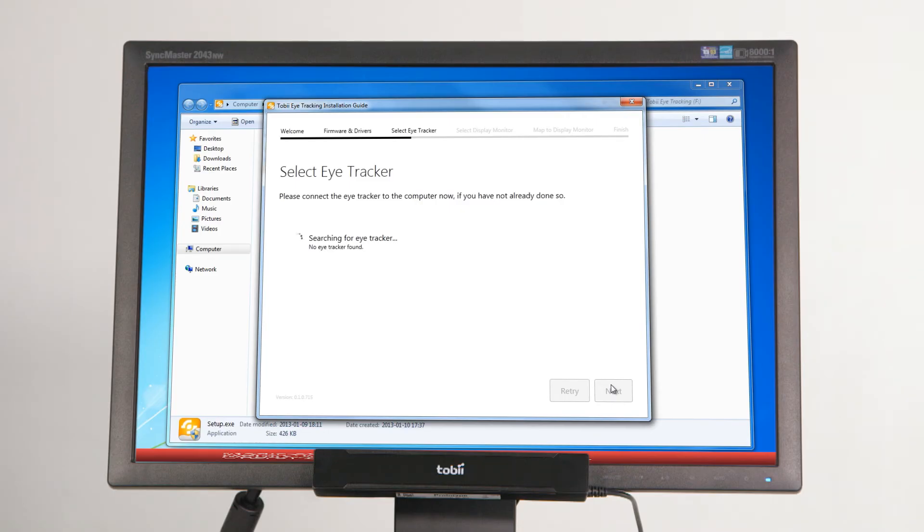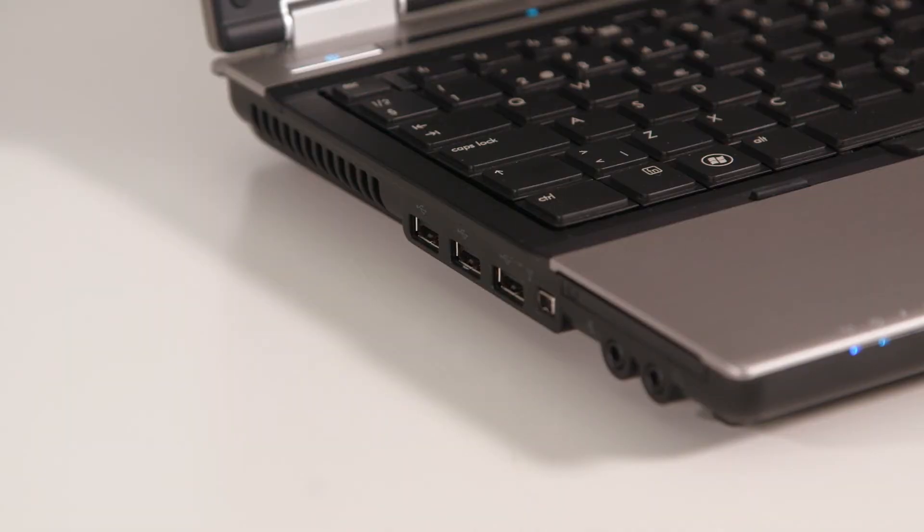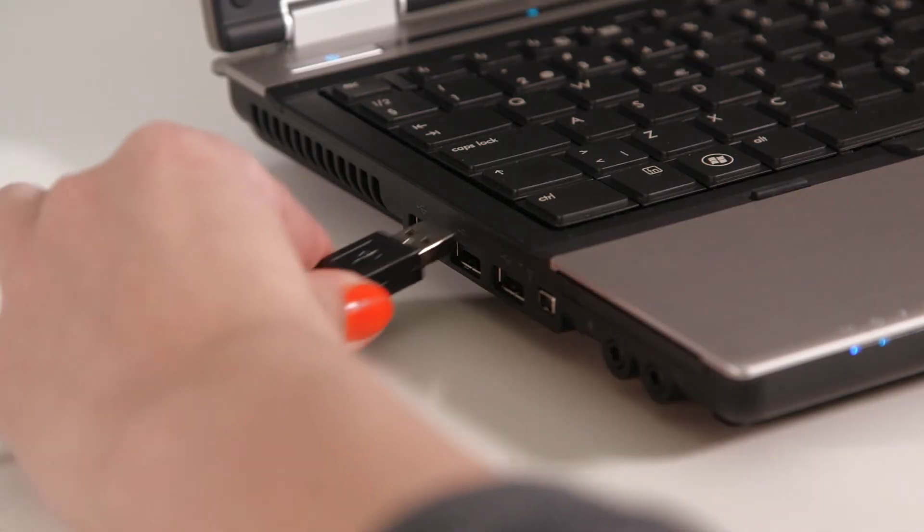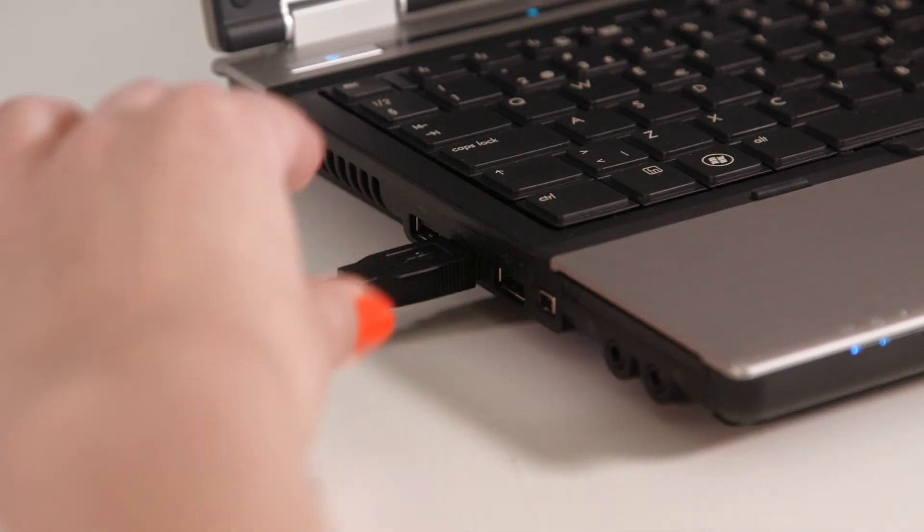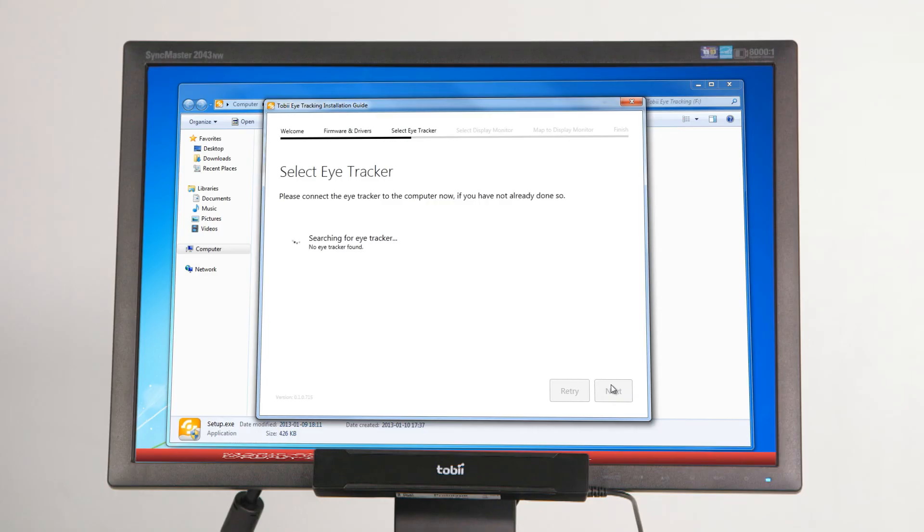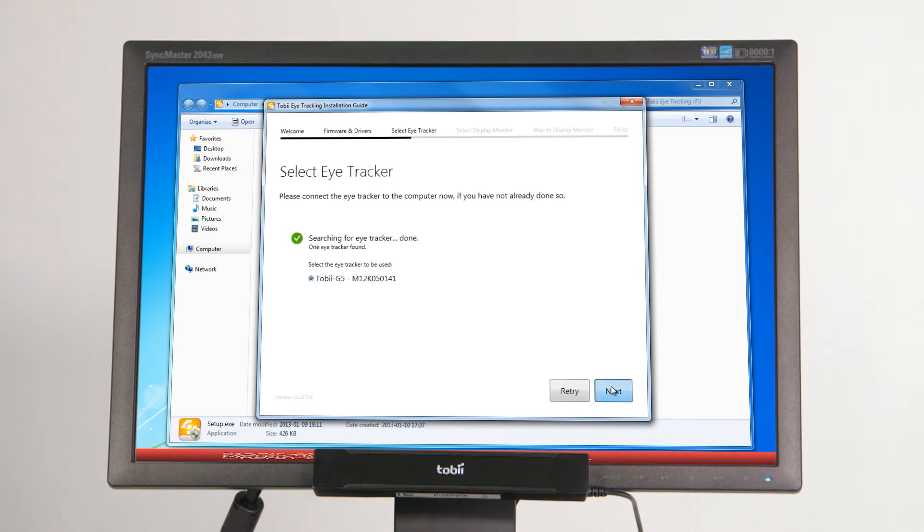If you have a Tobii X2 eye tracker without an external processing unit, connect the USB connector of the eye tracker to the computer. Once the eye tracker has been connected and detected by the system, you can proceed to the next step.